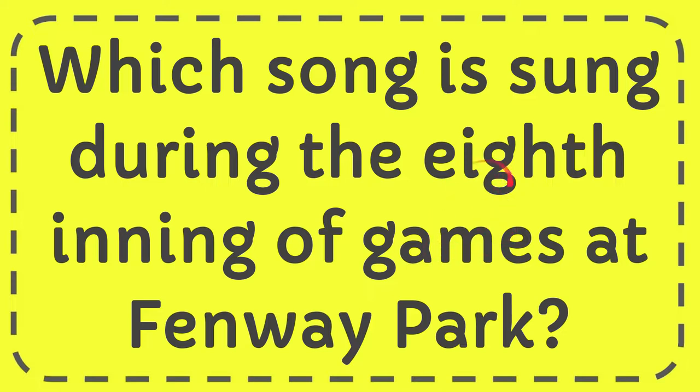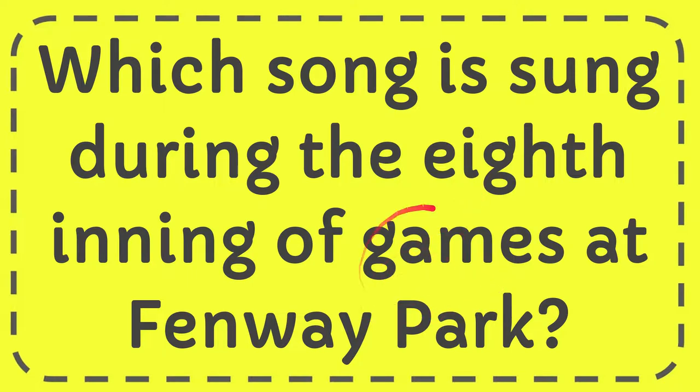In this video I'm going to give you the answer for this question. The question is, which song is sung during the eighth inning of games at Fenway Park?